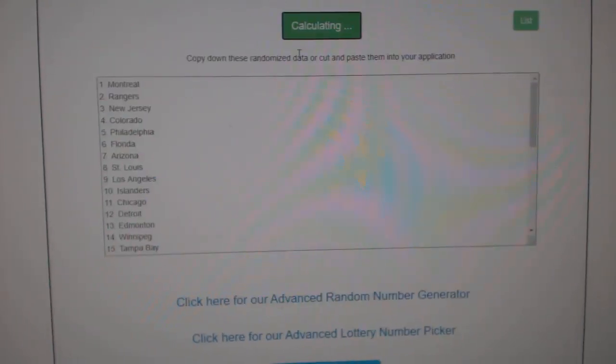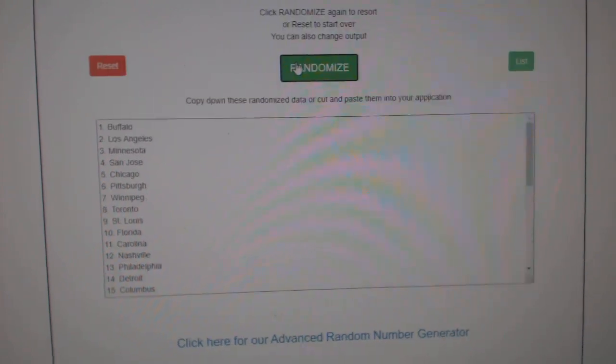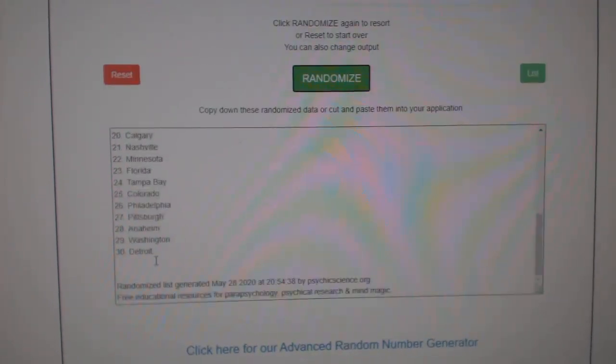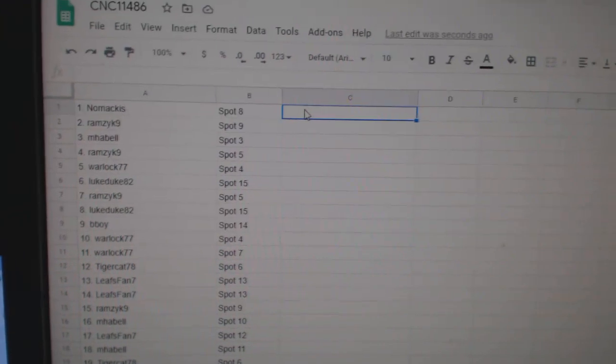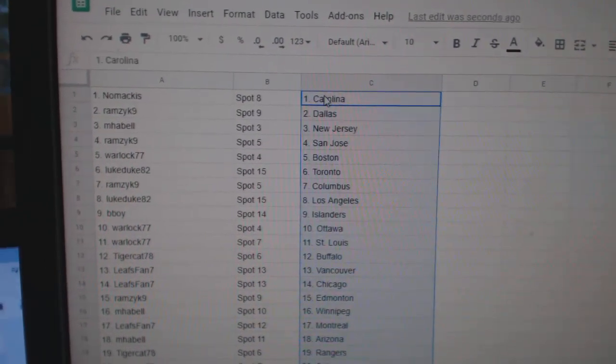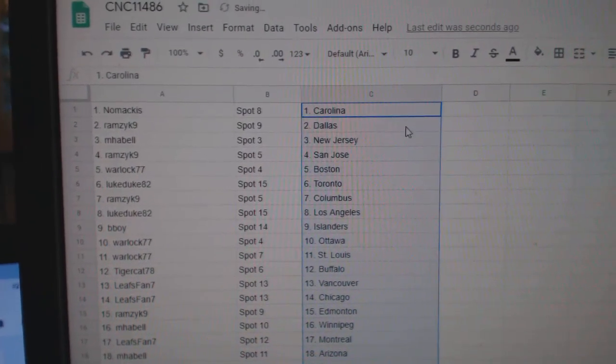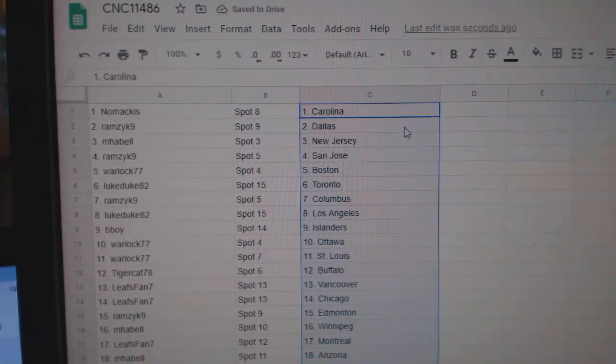And the teams, one, two, three, copy and paste. So Nomakis is Carolina.